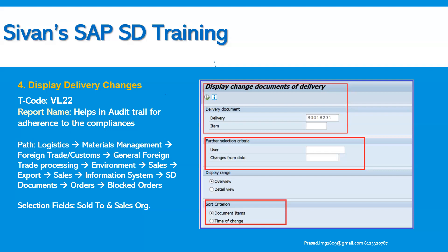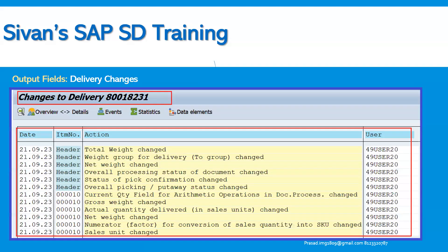Using VL22, we can find out whether a user changed the report name, net weight, gross weight, or any other details. In the output shown here, you can see that total weight and net weight have been changed. Any changes made are displayed here, along with the user details of who made the change, all visible under this particular screen.